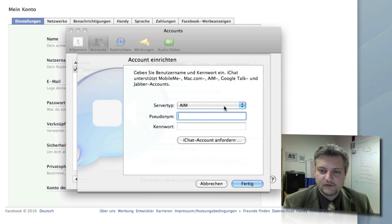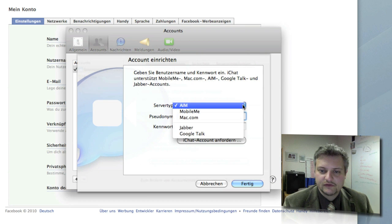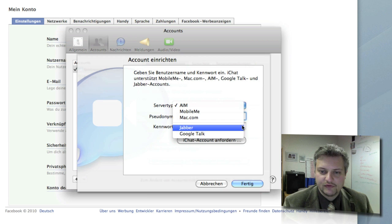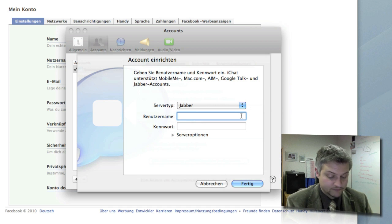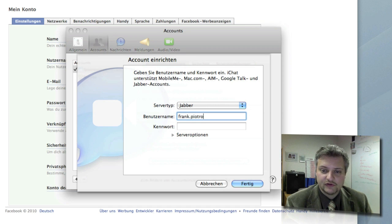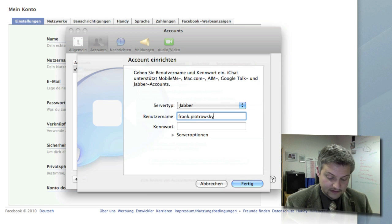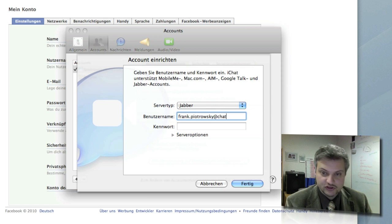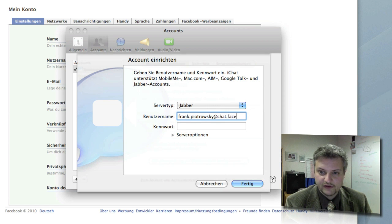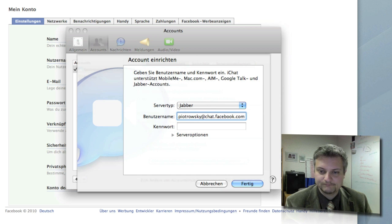The server type is Jabber. Now we're going to enter our username, this will be our claimed username, in my case it's frank.piotrowski at chat.facebook.com.